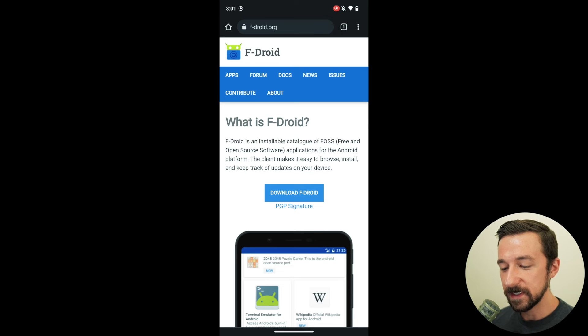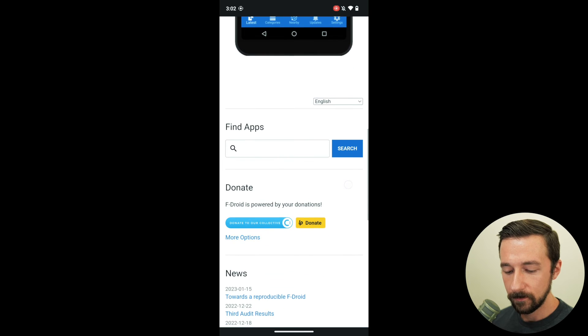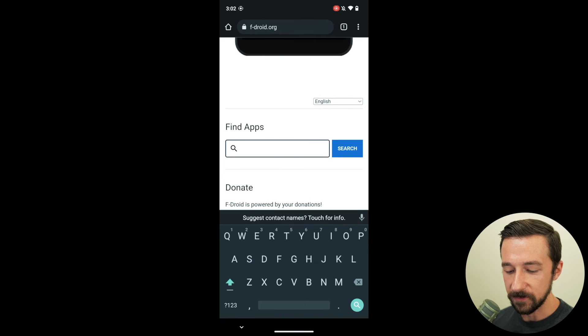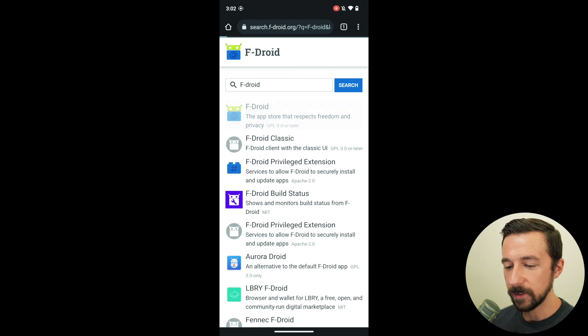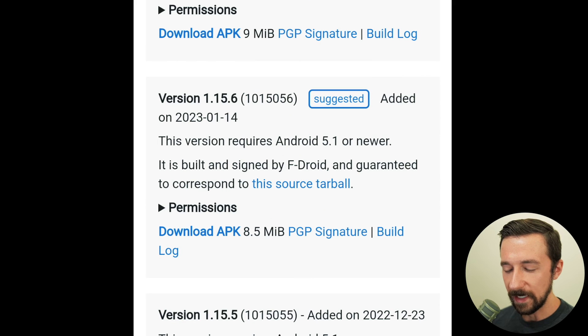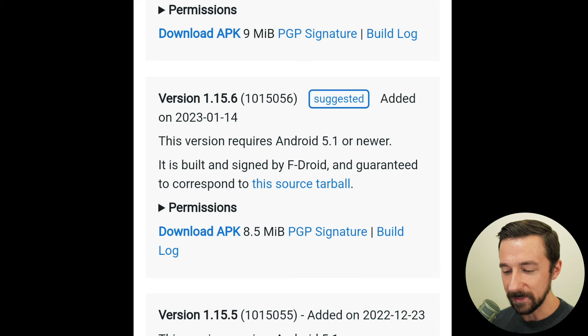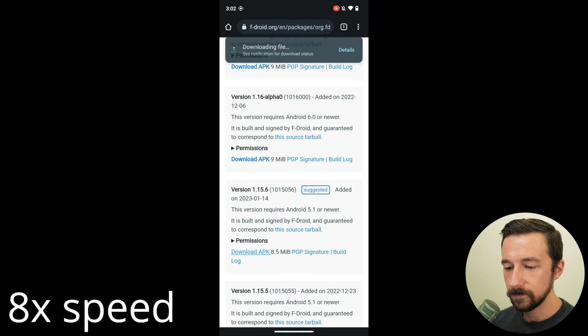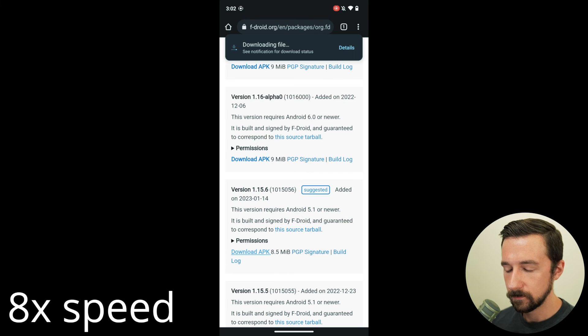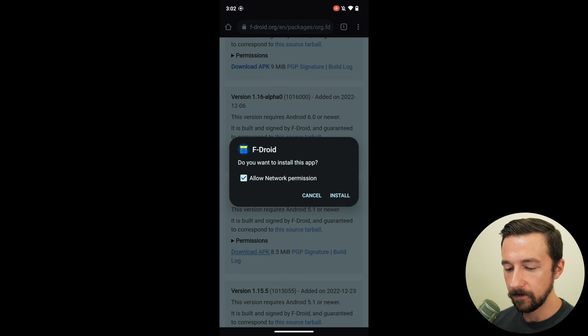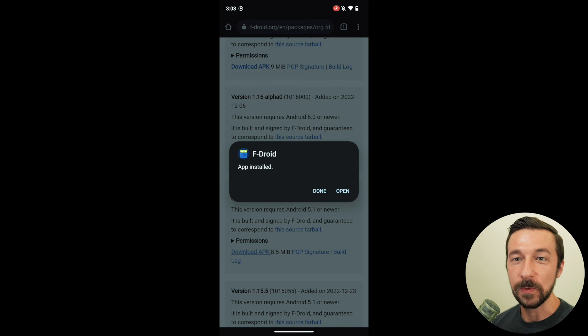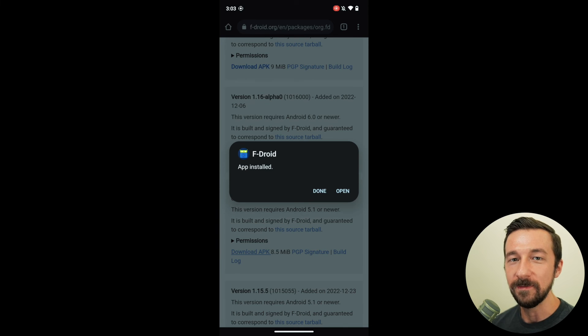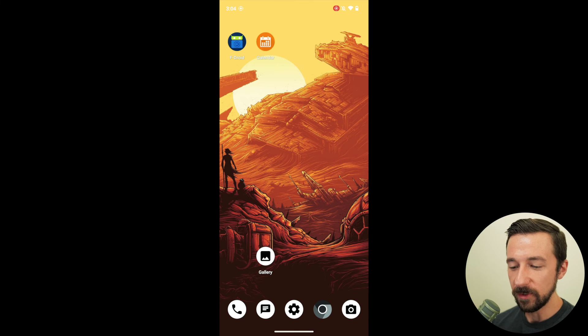The first is that instead of going to the F-Droid homepage, you can scroll down, search for F-Droid, select F-Droid, and download the latest version with the tag suggested. Now when we open this one and then select install, it is not blocked by Android because we are not trying to install an older version of the app.